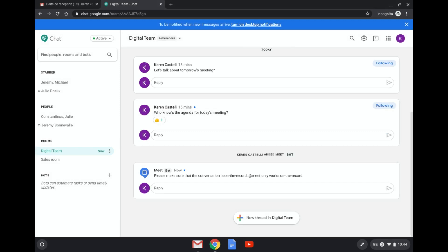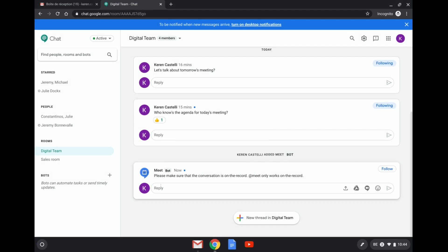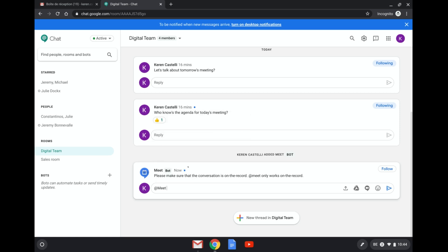You can see that I have just added the Meet bot and now I can just go ahead and talk to the Meet bot and ask the Meet bot to schedule a meeting. So how do I do that? First, I need to summon my Meet bot and I just type an at and then you see the Meet bot appearing here.